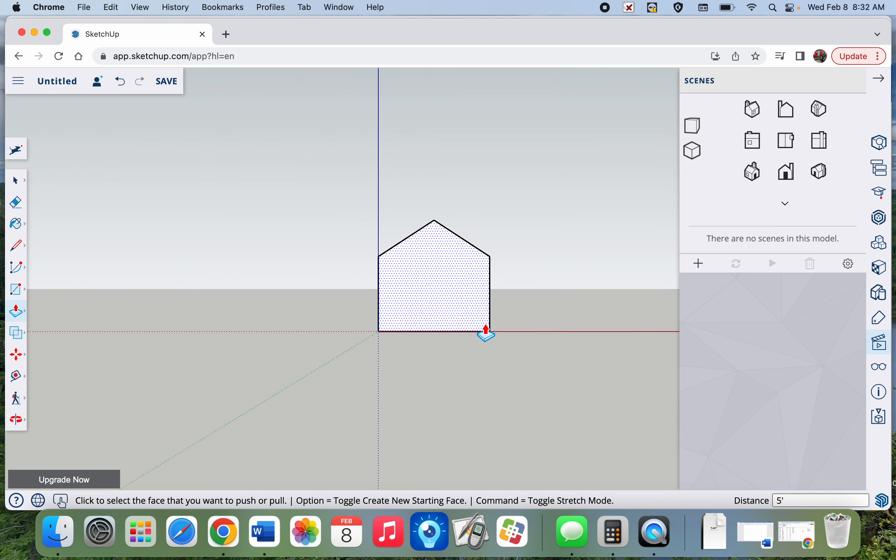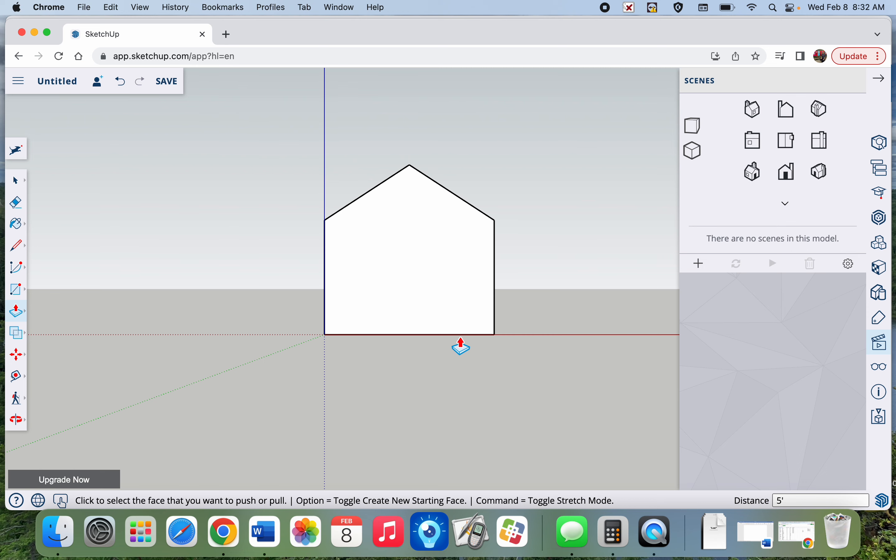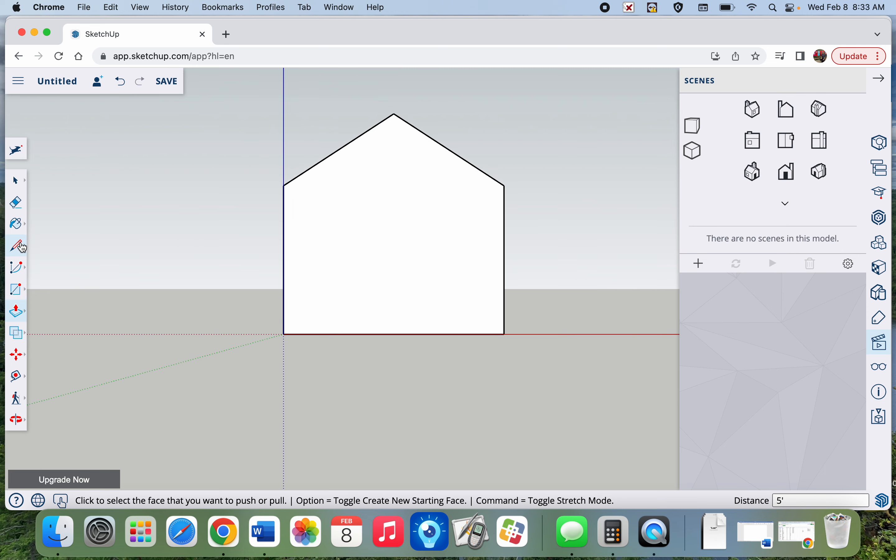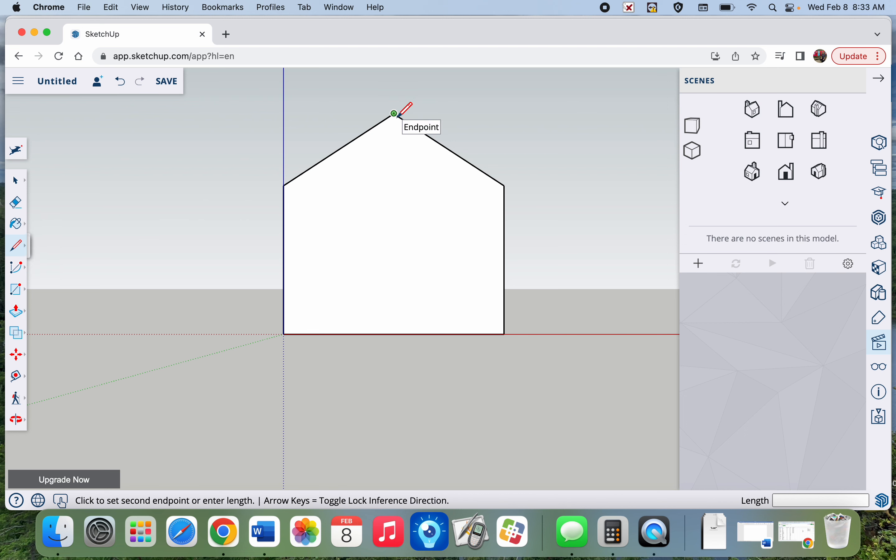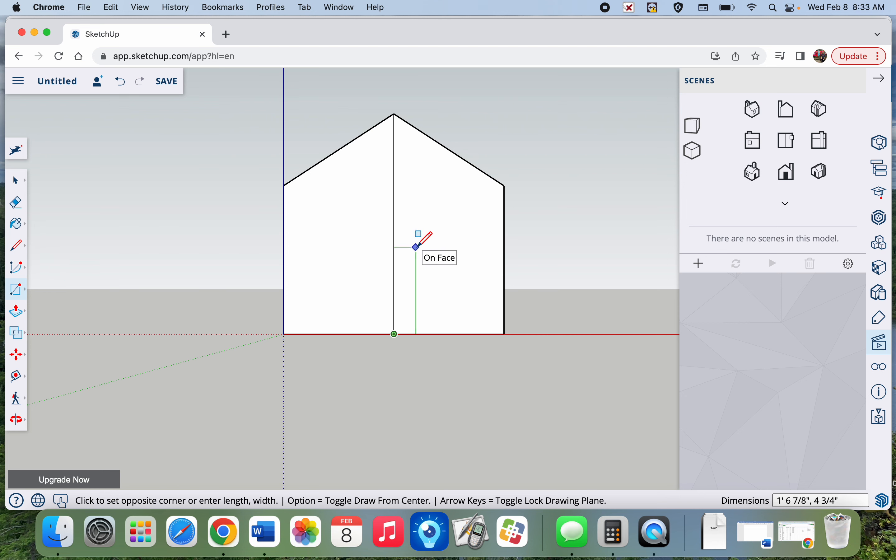Now I'm going to put a door on my doghouse. To make sure my door is centered, I can do a couple things. I can take a line and draw it straight down and then use my rectangle tool and put a rectangle on either side of it.